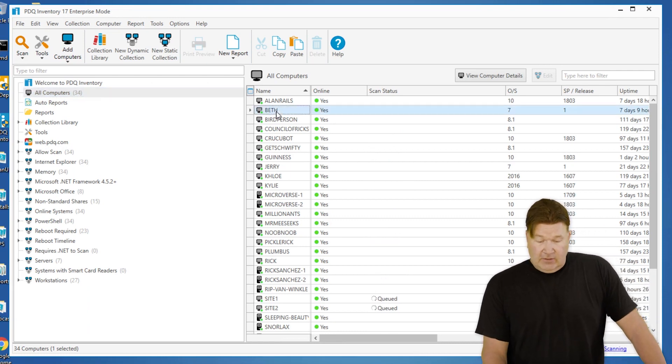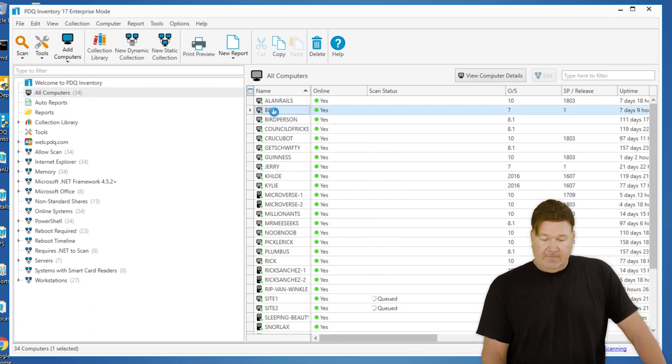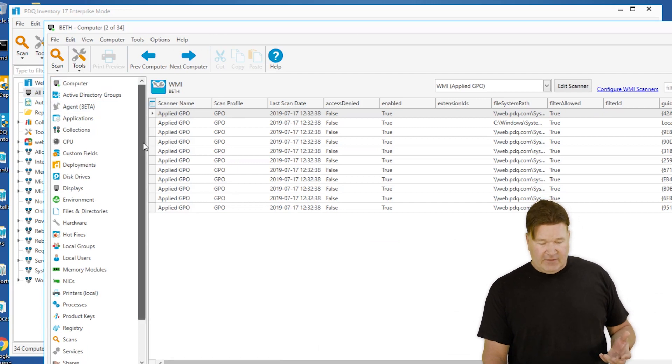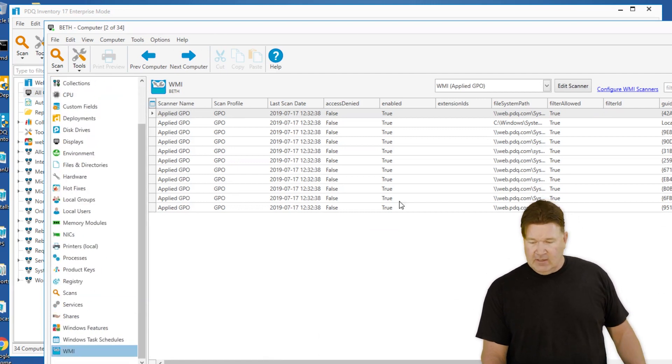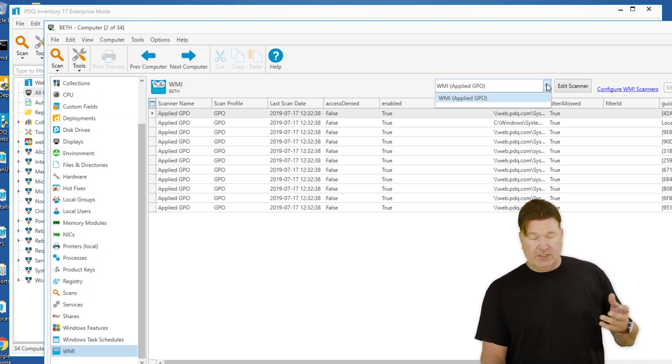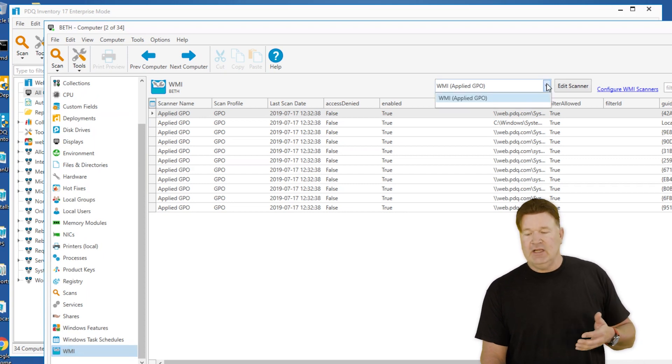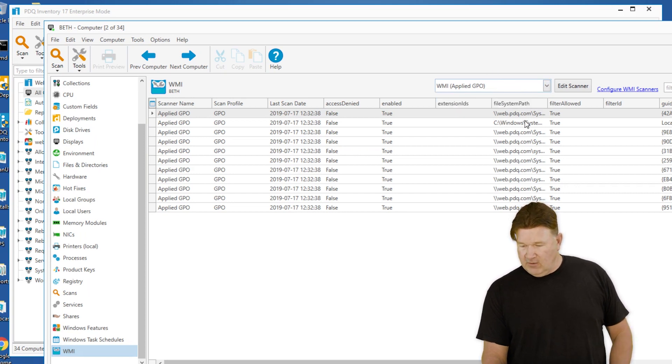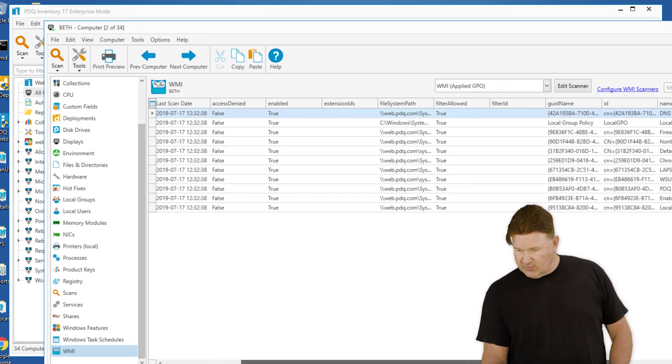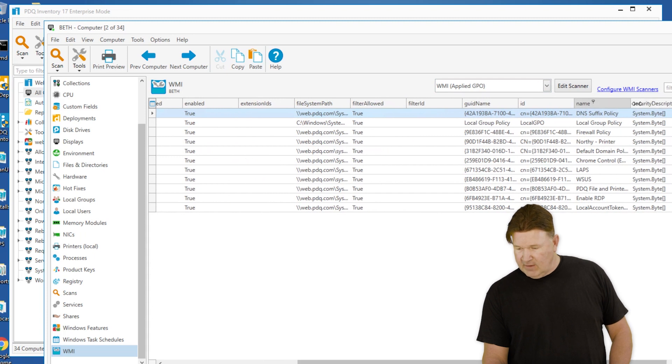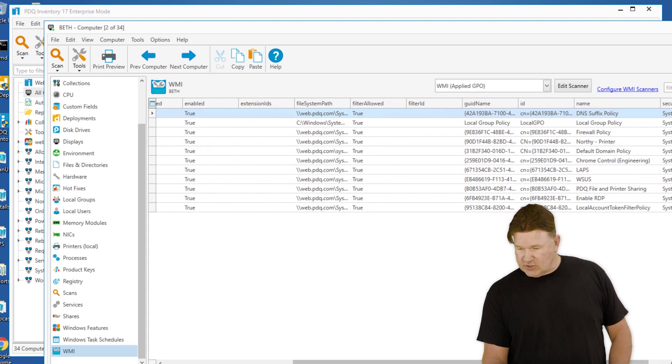Let's pick one and take a look at the machine Beth. Once that opens up, we're going to scroll down on the left hand panel over here to WMI. If you have multiple WMI queries, here's where those table names are coming into play. Look at that, applied GPO. If I scroll to the right I can see the name of the applied GPOs on this machine.